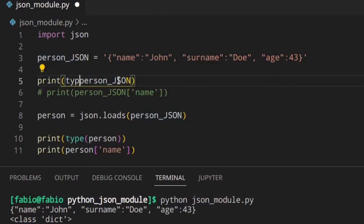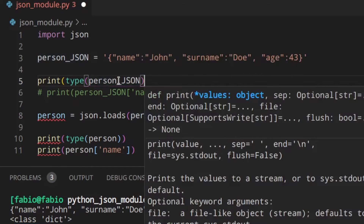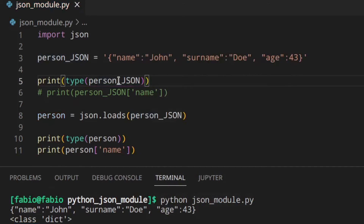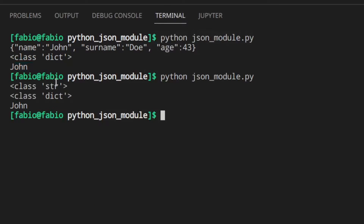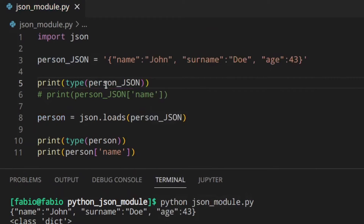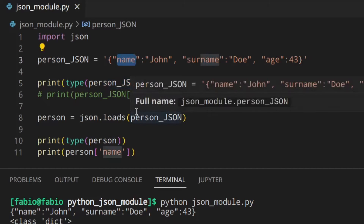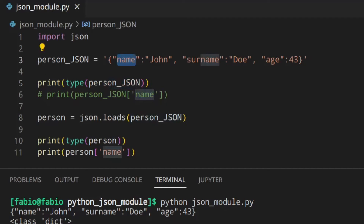We can actually print the type to see the actual type. As you can see - string. So this is a string, then we decode it, and from the JSON string it becomes a dictionary, and then we can access the name as if it were a Python dictionary, which is kind of cool.